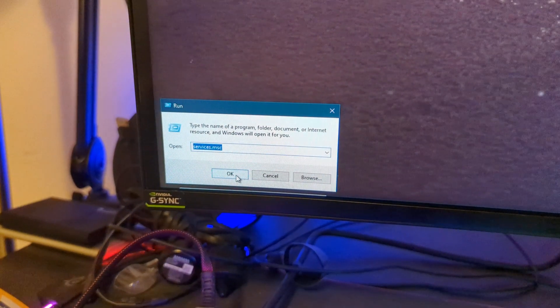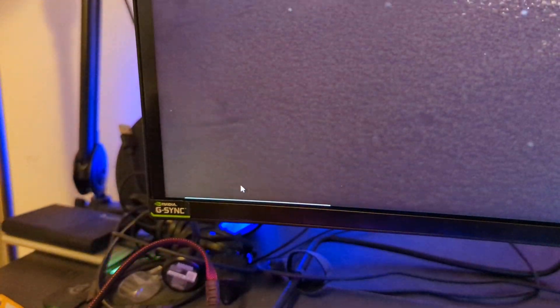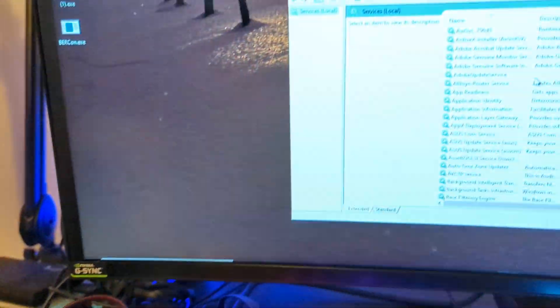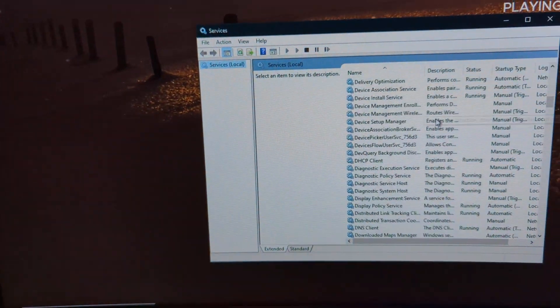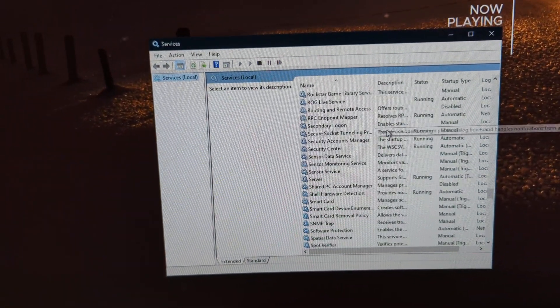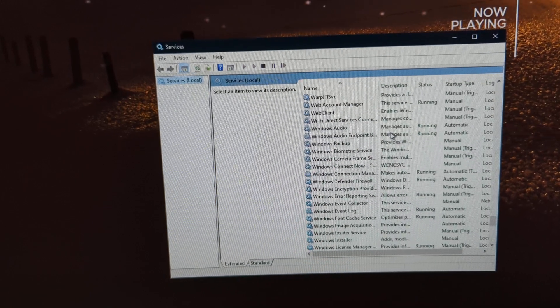Services.msc. You're going to type that in, hit OK. Scroll down this list. You're looking for Windows Audio.